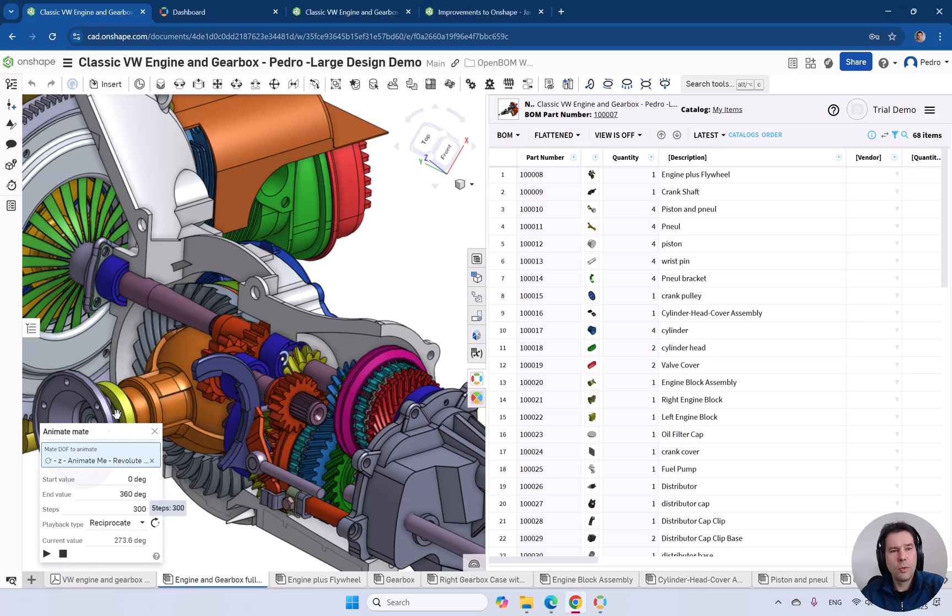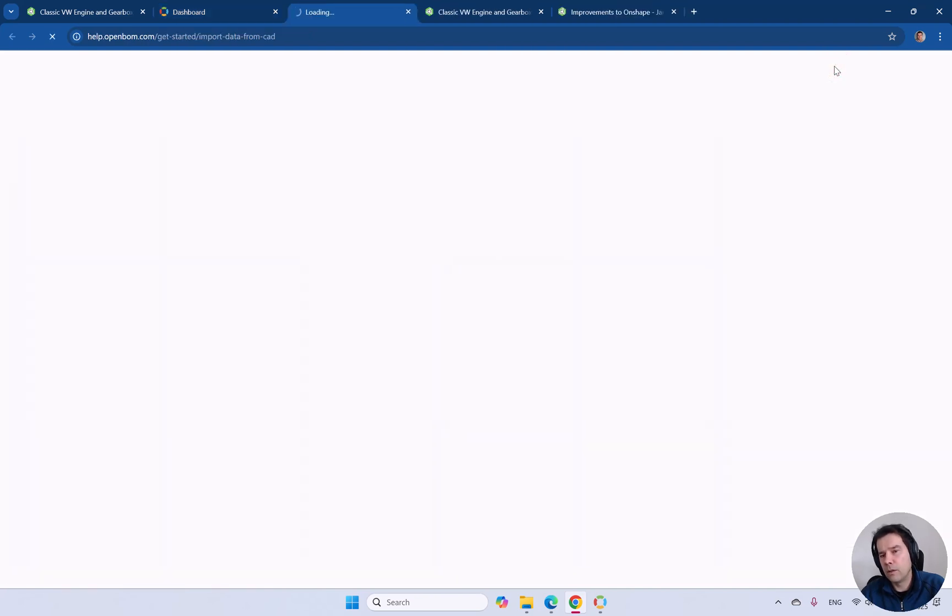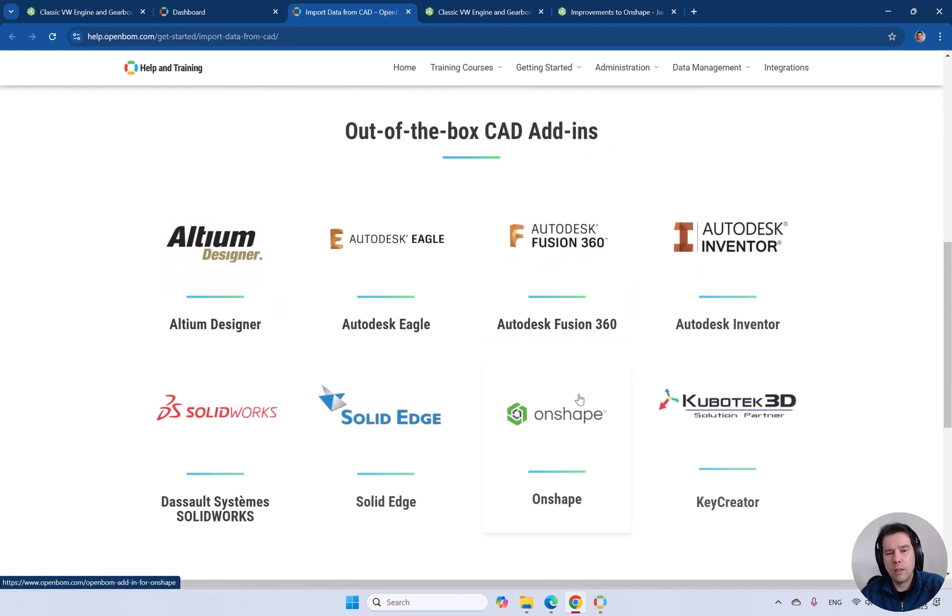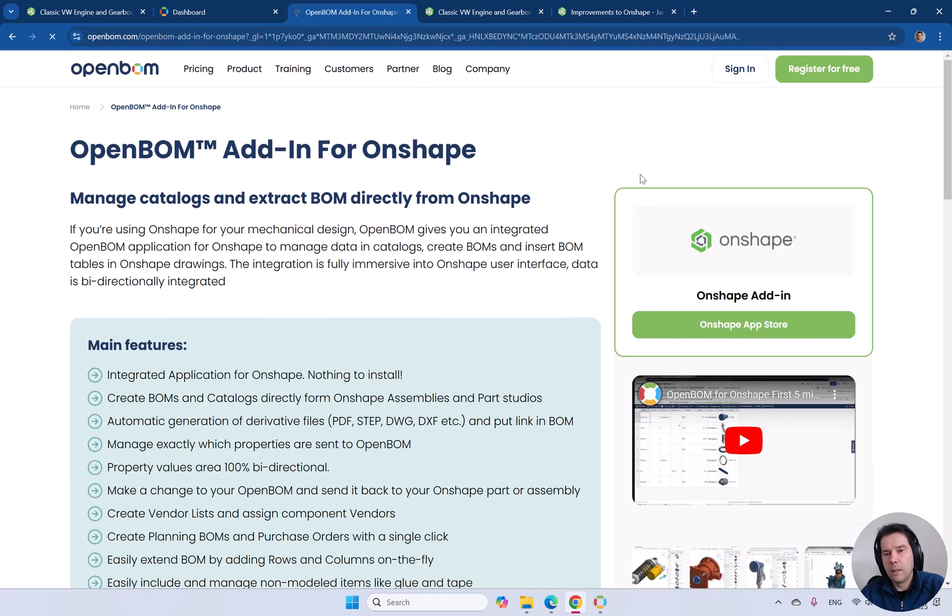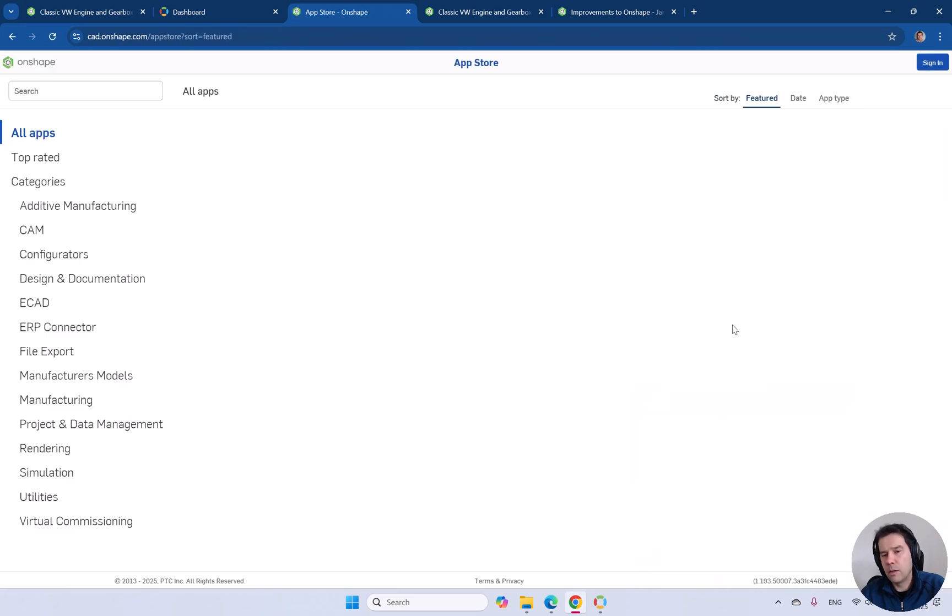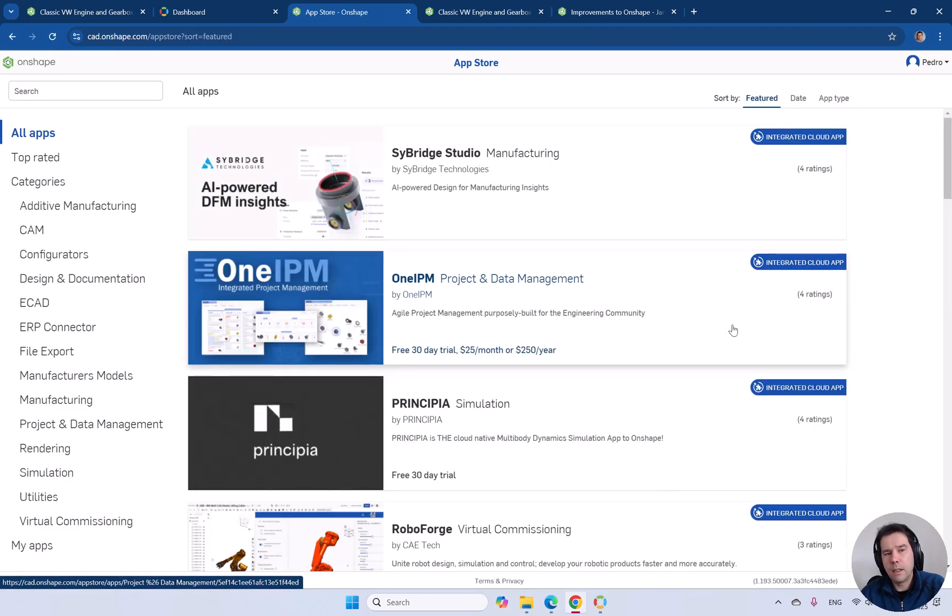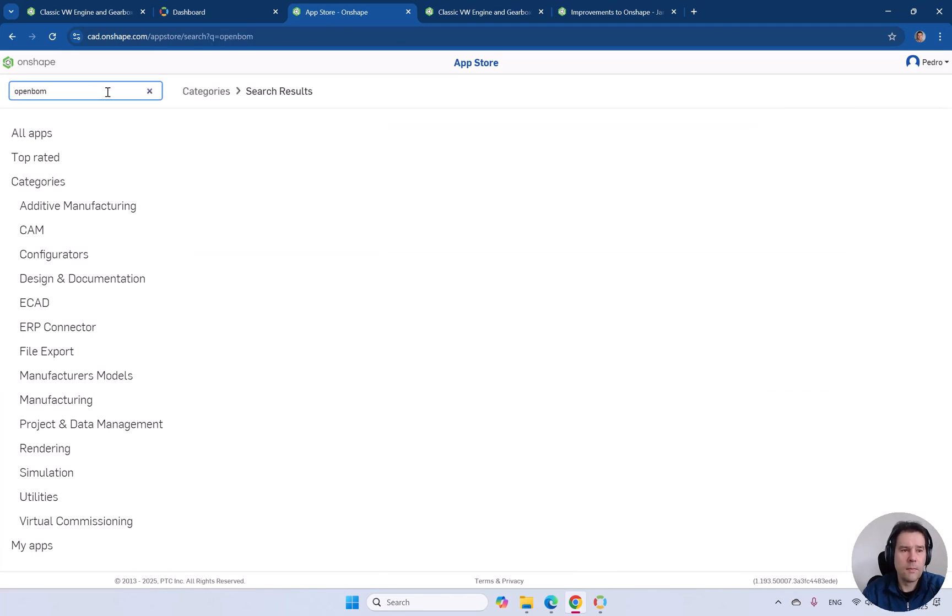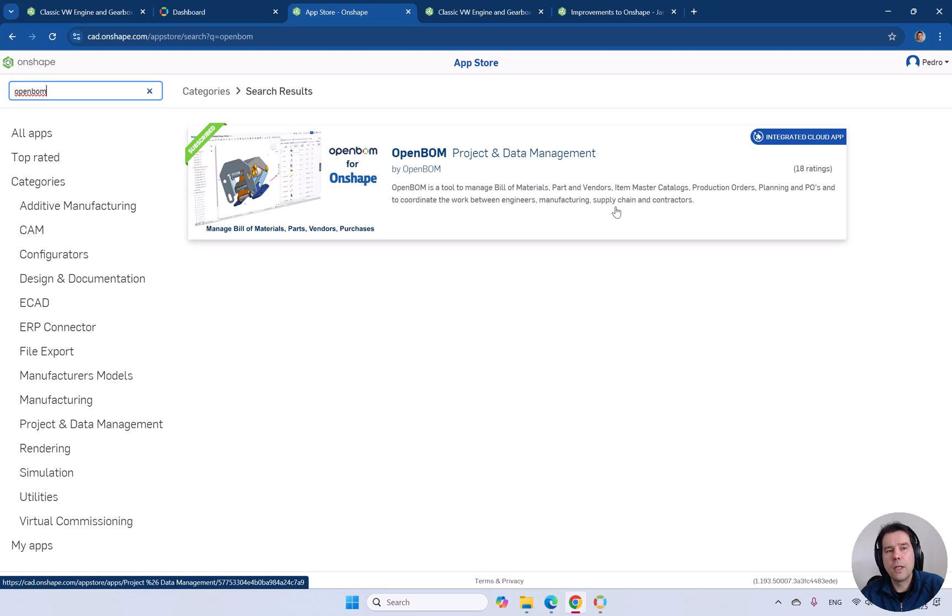The first thing you will do is go to the main integrations page. Go directly to integrations and jump into OnShape. From here, you can directly install the OnShape add-in. You can also search for OpenBOM and install the add-in in OnShape. That's the first step.